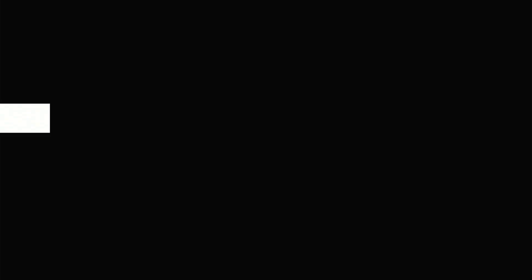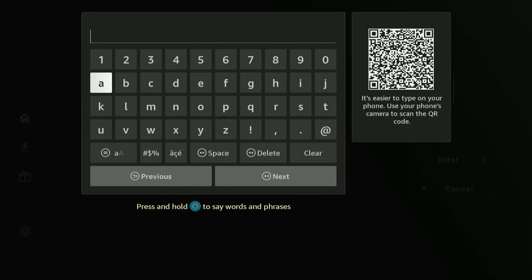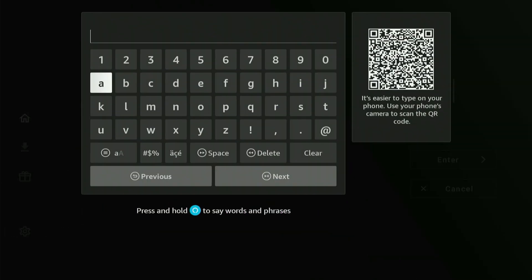The first thing it asks for is a new library. Hit the center button on your remote two times like that. Another keyboard will pop up asking for the library code.